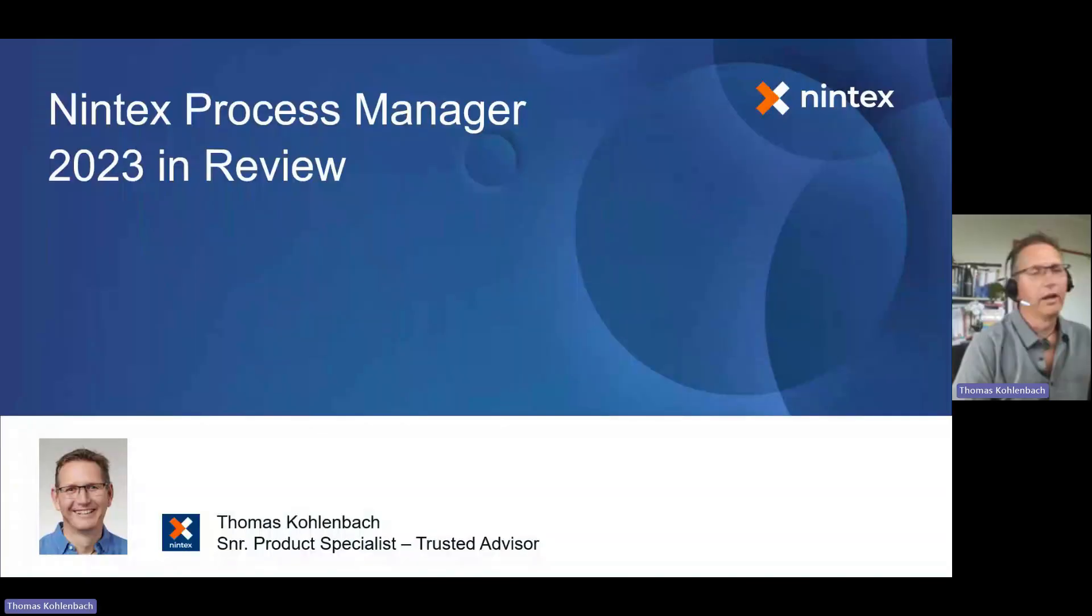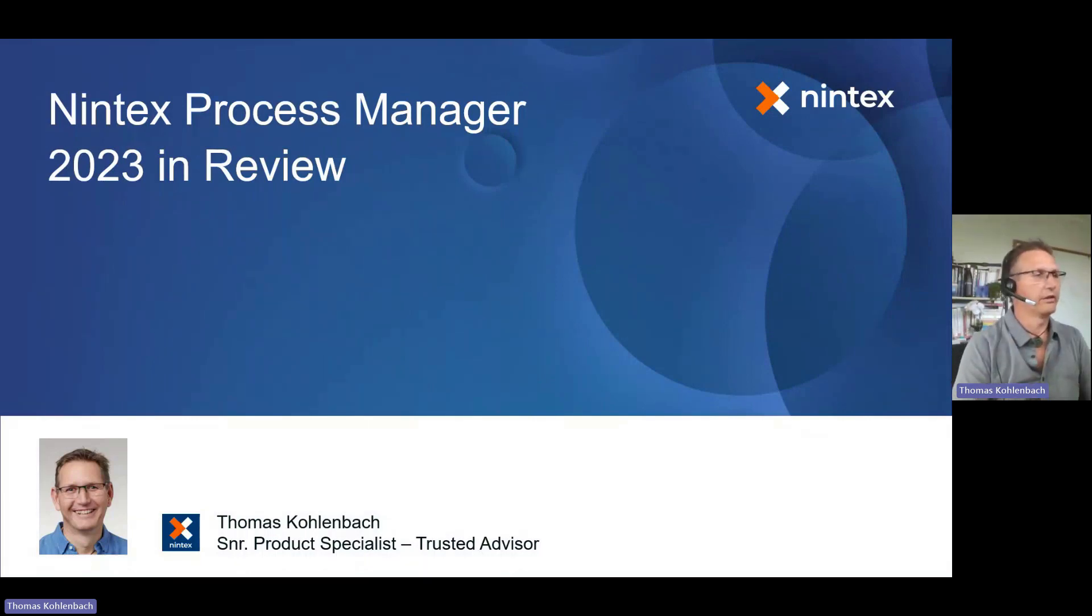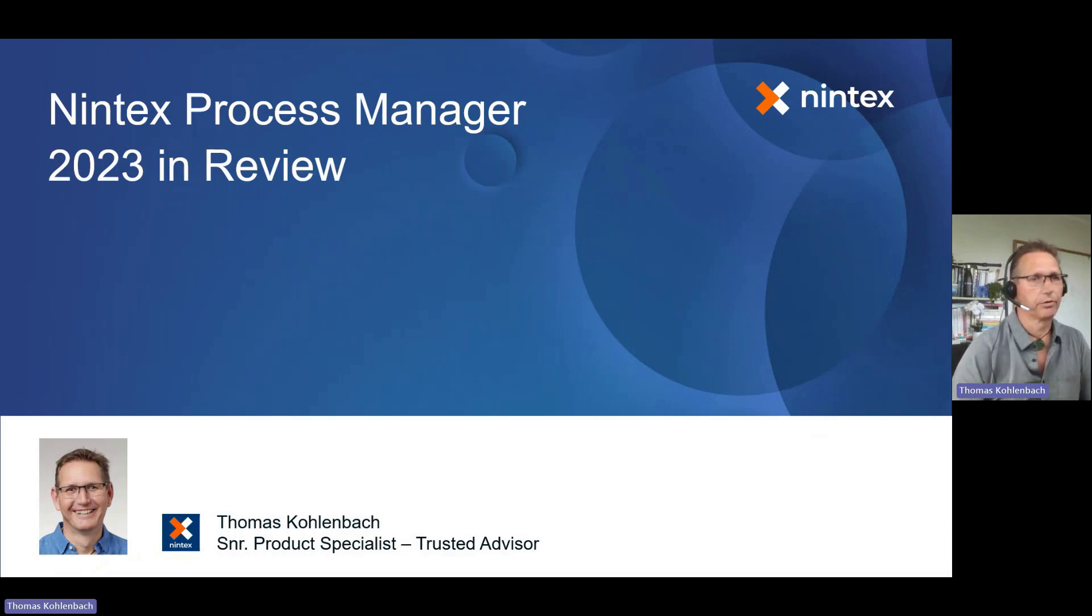Good morning, everyone, and happy new year to 2024. I want to start the year with a bit of a back view and see what we achieved in 2023 with Nintex Process Manager.